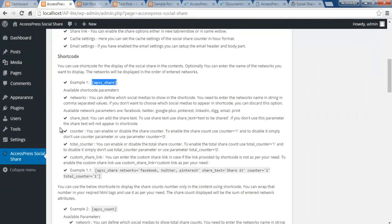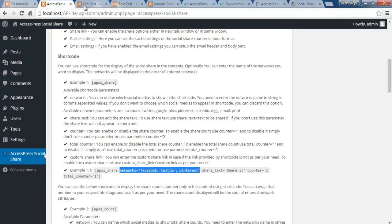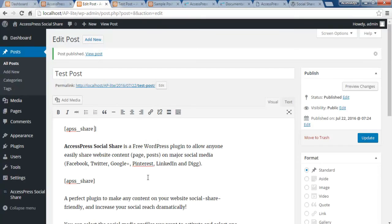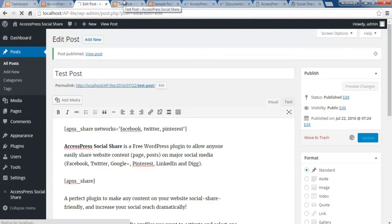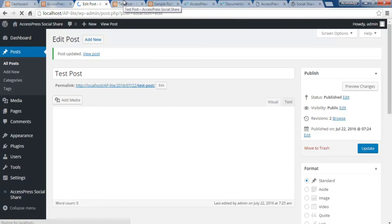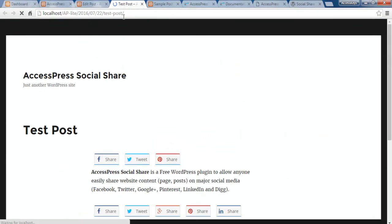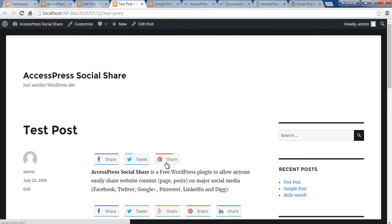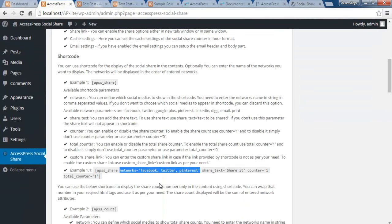You can also use shortcodes to choose specific social networks whose buttons you want to display. The available network parameters are Facebook, Twitter, and the other six social media platforms. For example, using the parameter like 'xps_share network=facebook,twitter,pinterest,' you can specify which networks to show. Let me copy and paste this shortcode, click Update, refresh the page, and you'll see only Facebook, Twitter, and Pinterest buttons displayed.